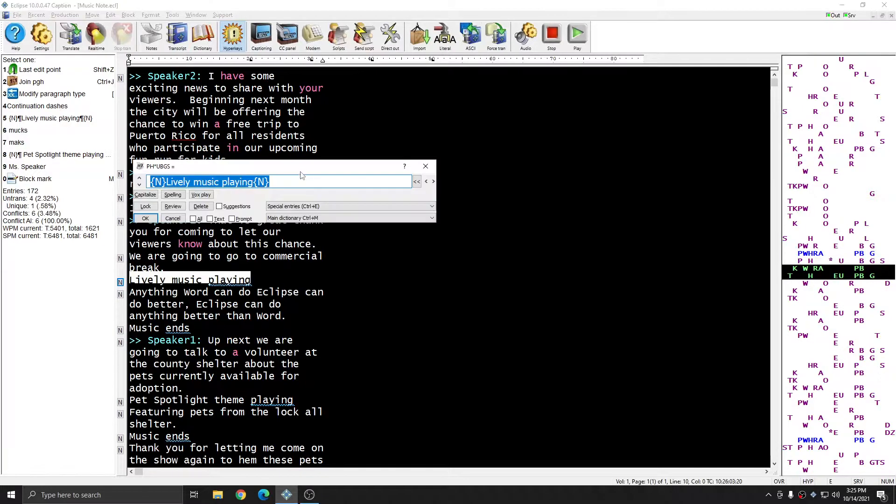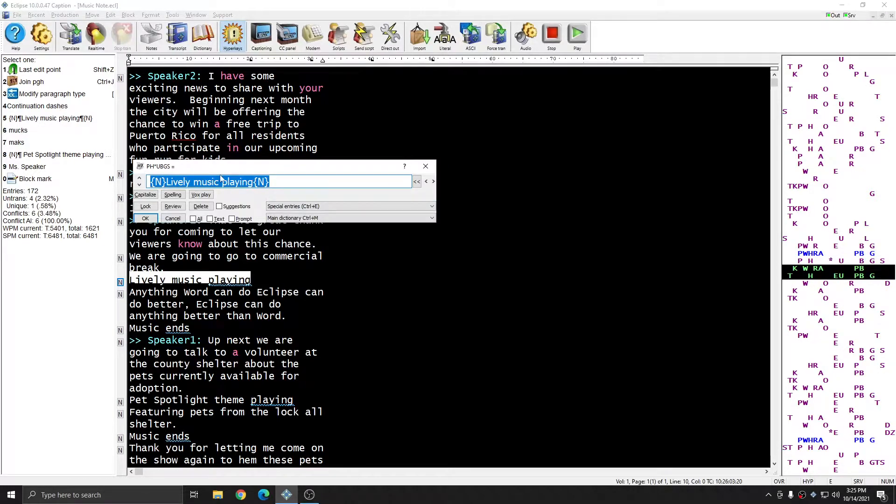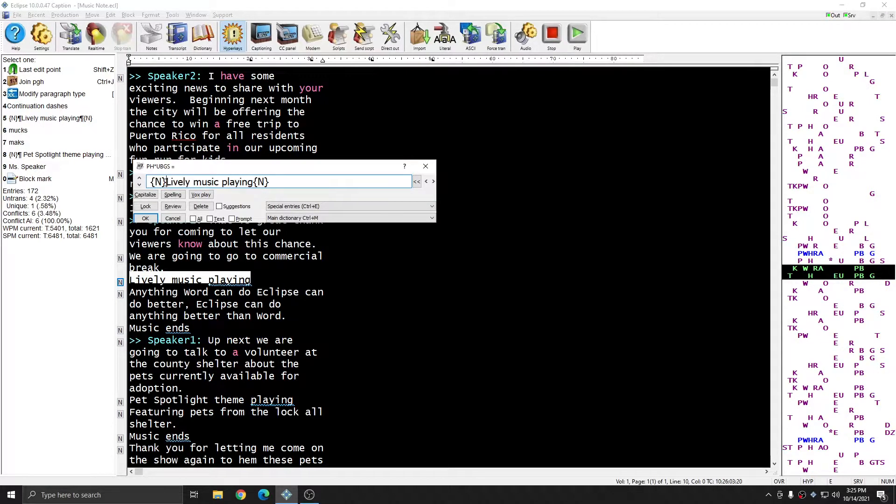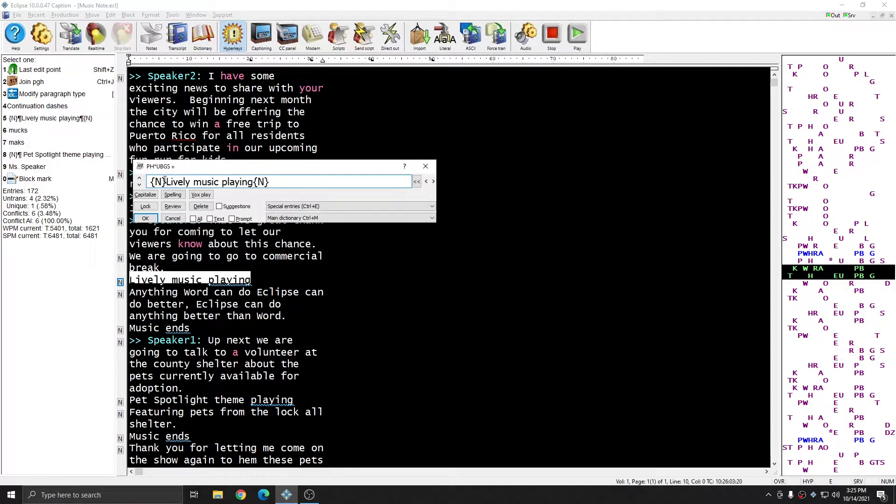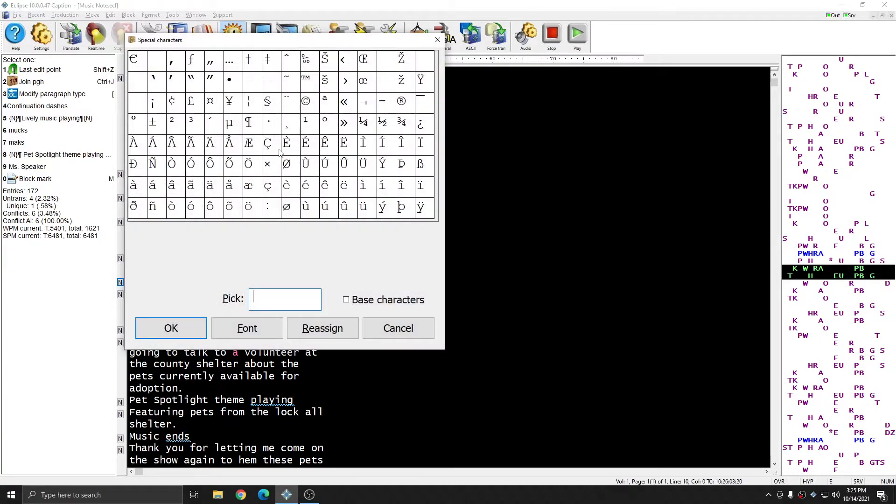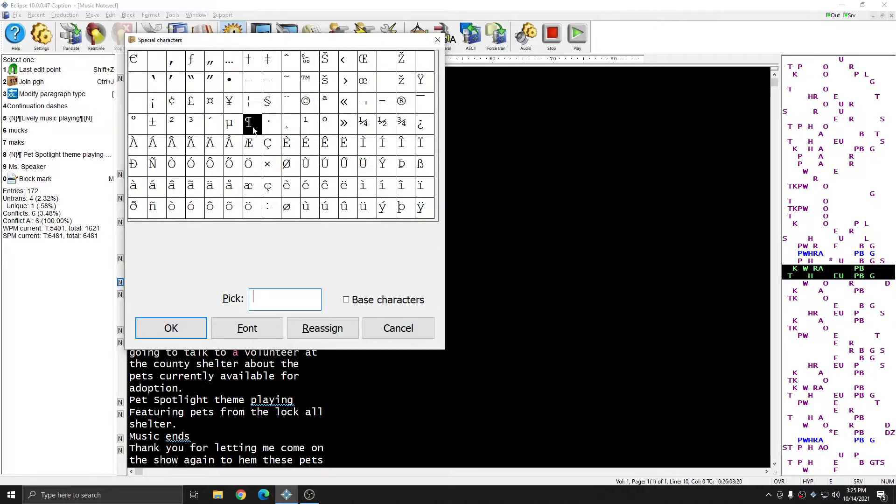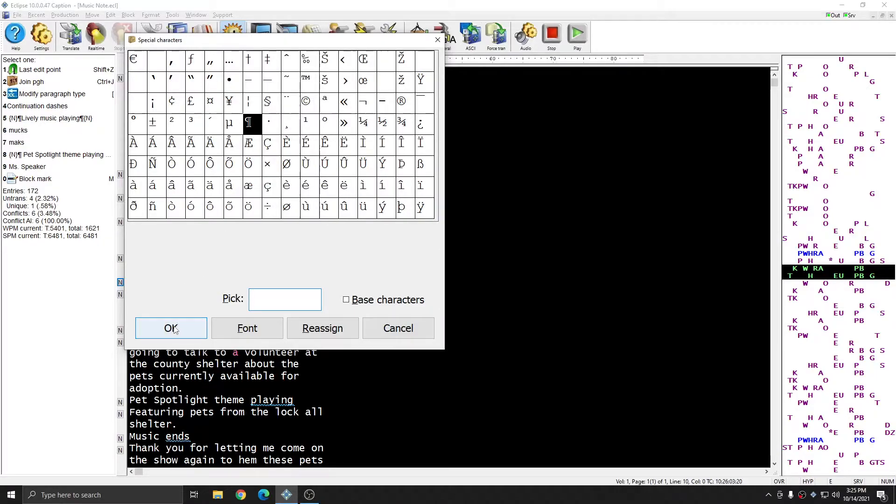I'm going to global it, and in the global window, I can insert a symbol that will convert into the music note directly. To do this, I'm going to place my cursor in the location I'd like the music note to appear, and I'll press Ctrl W, and in Eclipse, the music note is represented by the paragraph symbol. So I can select the paragraph symbol and press OK.